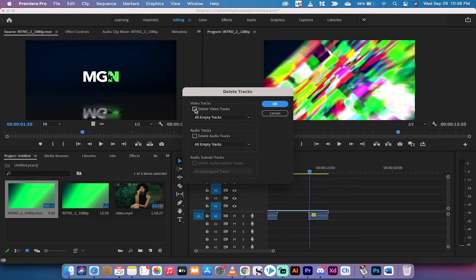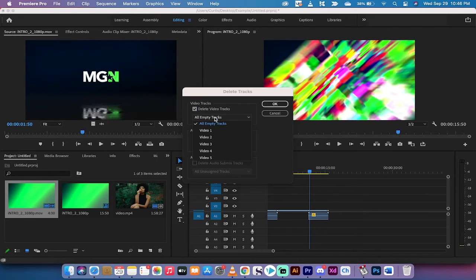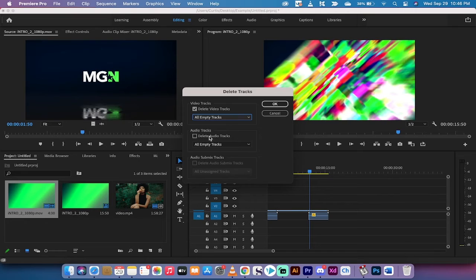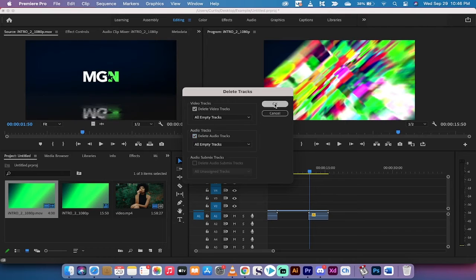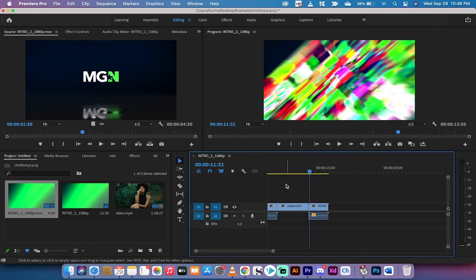And then it's going to say delete video tracks. Click the check mark for all empty tracks. I want to get rid of them all, and I want to get rid of all the empty audio tracks. Left click on OK and they're all gone.